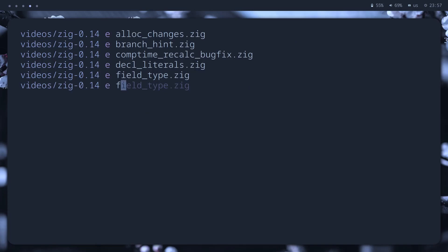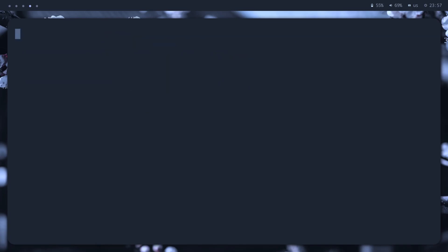Another little change. Now, we can get the address of a variable before it has been declared. This allows us to create cyclic or self-referential data structures.